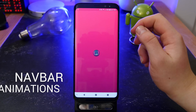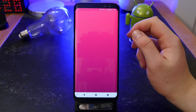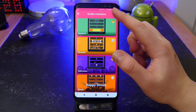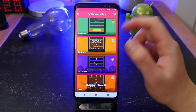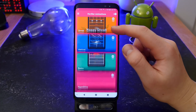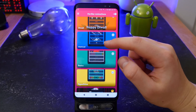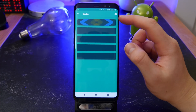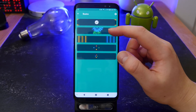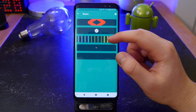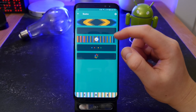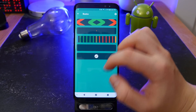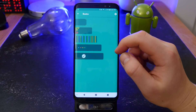The first app is called Navbar Animations. This one was actually sent to me from someone on Instagram. It's really cool — you just turn it on at the top and it puts an overlay on your navbar when you click the home button, doing a little animation. There's a lot to choose from; the basic ones are included for free and the rest are premium.